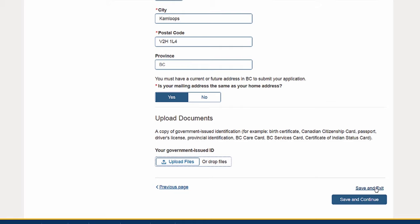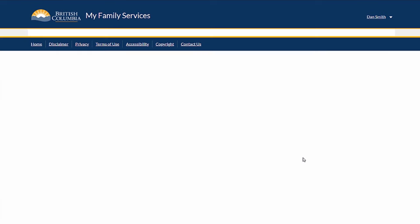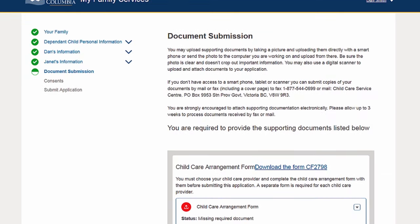At any point you can save your progress and continue at a later time. Use the Save and Exit link to save the information you have entered and leave the application. To resume a saved application, go to your My Family Services home page — your saved application will be shown in your activities in progress, and you can resume from where you left it.